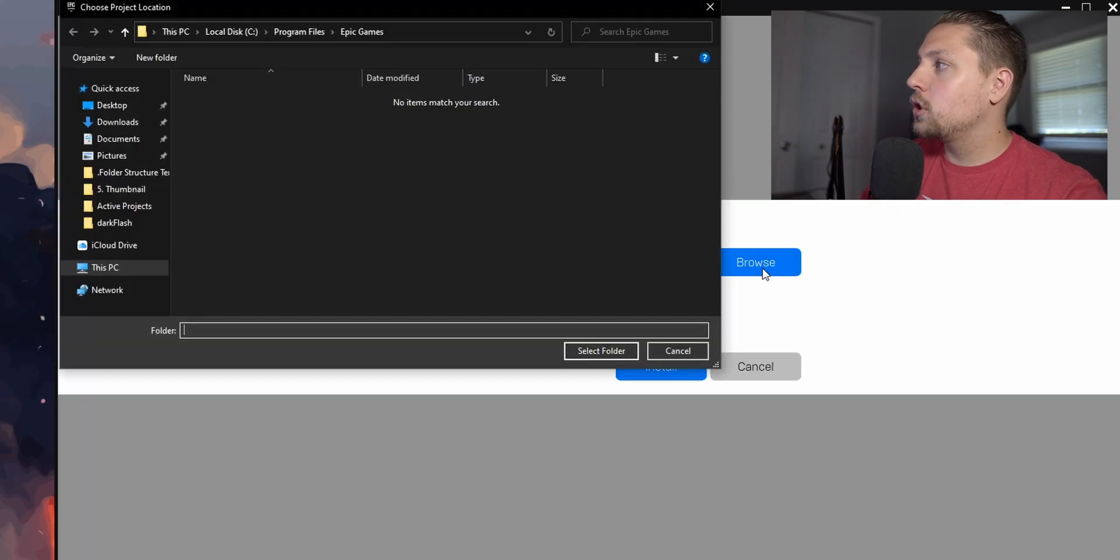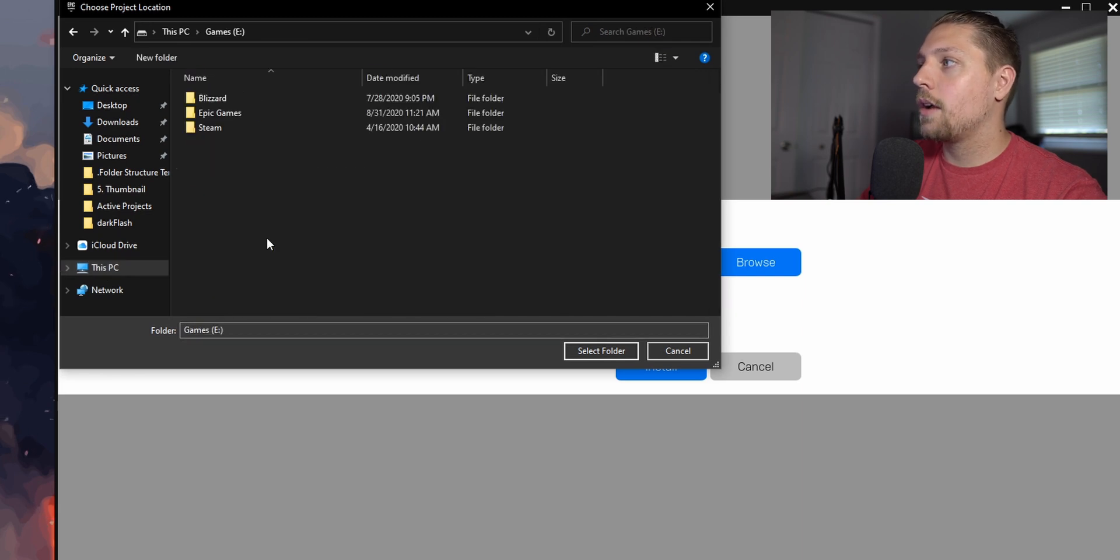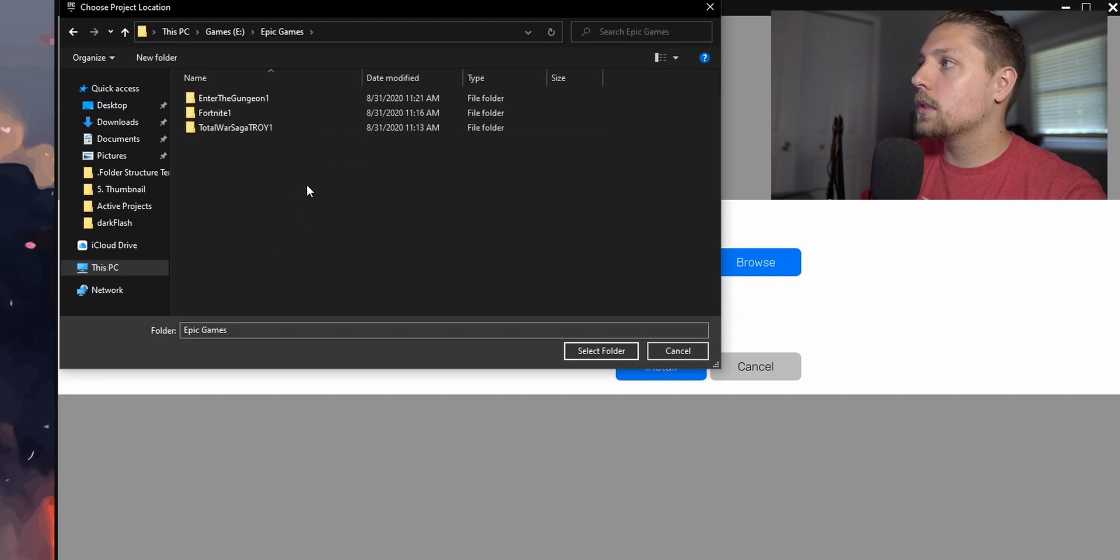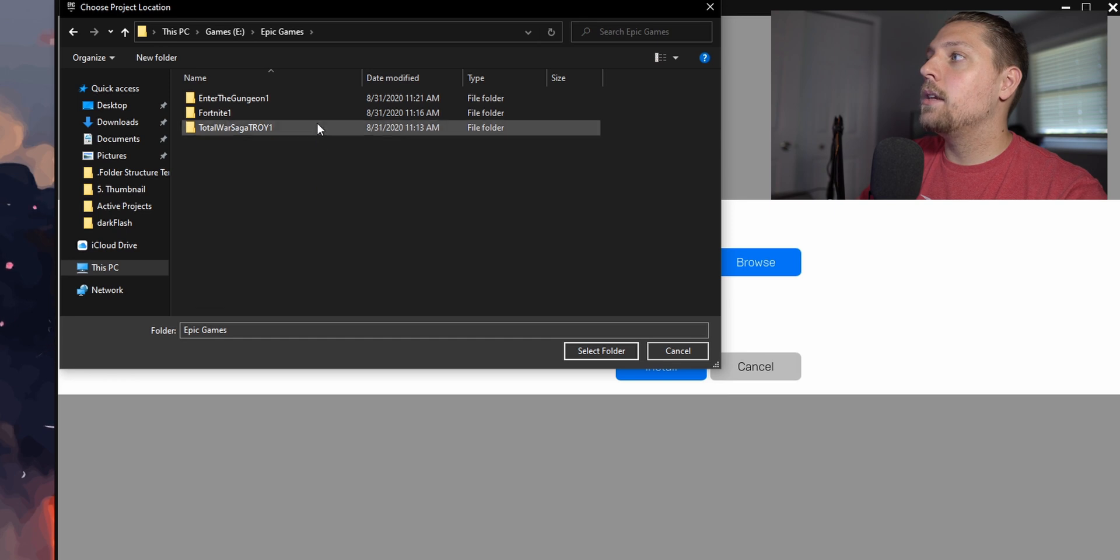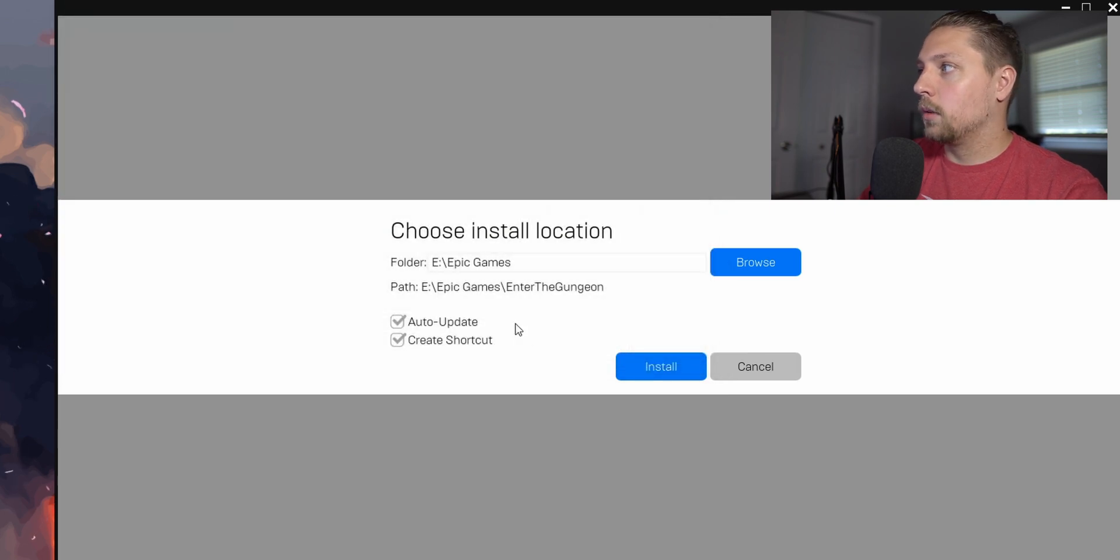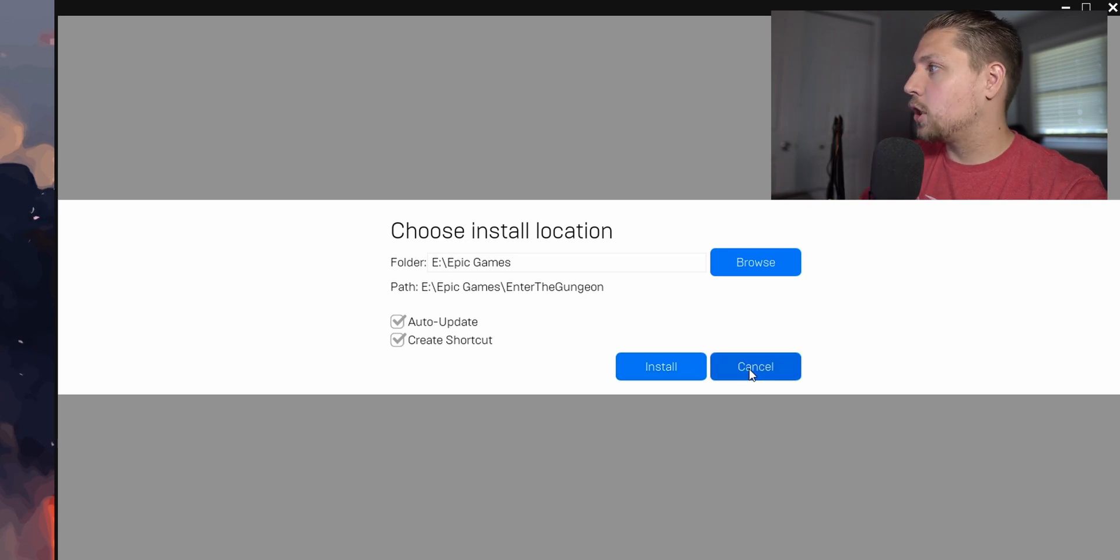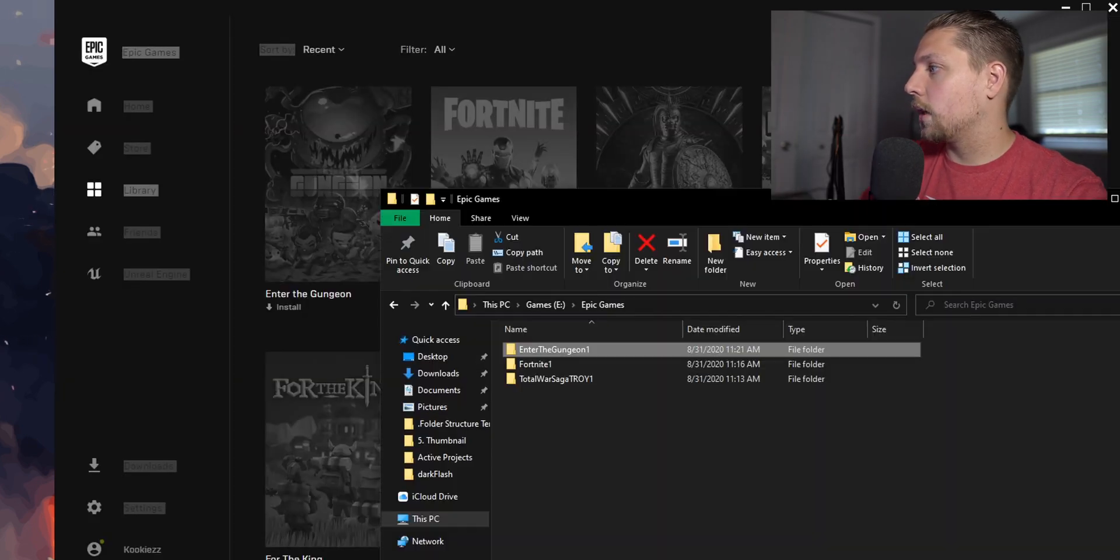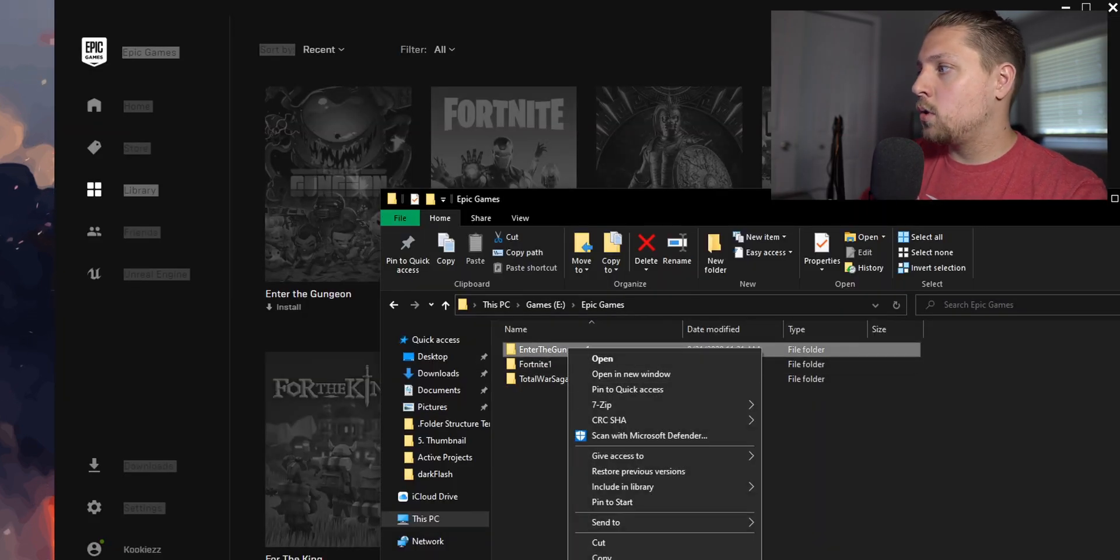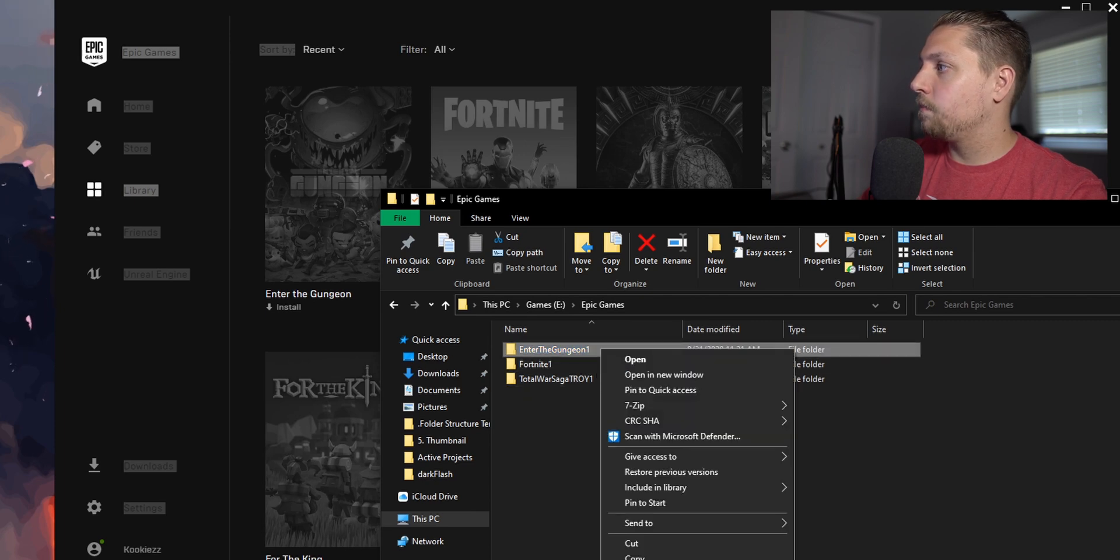Now we're going to click install again, and this is your default path. We want to change this to wherever you want your games to be. So I have a games drive. I'm going to go into the E drive, go into Epic Games, and then we're just going to hit select folder. You can see right now we can hit install and everything will work, but I'm going to show you this real quick.